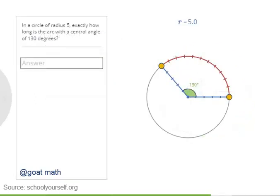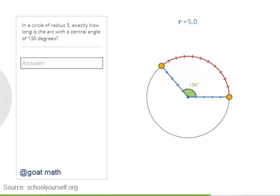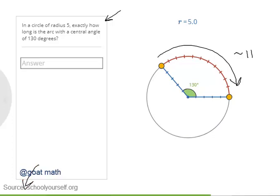Let's go back to an earlier example. You have a circle with radius 5 and an arc whose central angle is 130 degrees. You already estimated the arc length as approximately 11. Can you now calculate the exact length of this arc?